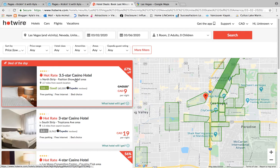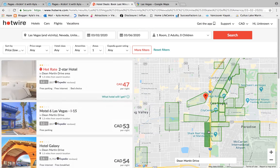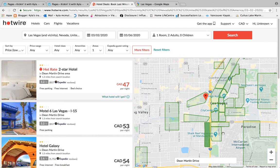I have my mouse over the 3.5-star hotel — the $9-a-night one — and you'll notice the north of the strip area is highlighted dark green, indicating what area of the strip it's located in. If I take my mouse off and go over the map, the dark green disappears because I haven't selected any areas. For this video we want south of the strip, so if you bring your mouse down to the lightly shaded green boxes and click on certain areas, it changes to dark green and updates your hotel options on the left.